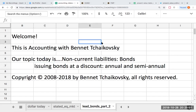Welcome, this is Accounting with Bennett Tchaikovsky. Our topic today is non-current liabilities or bonds. Today we're going to be issuing bonds at a discount, both annual and semi-annual.